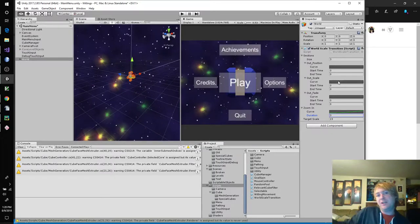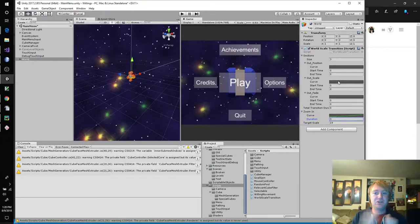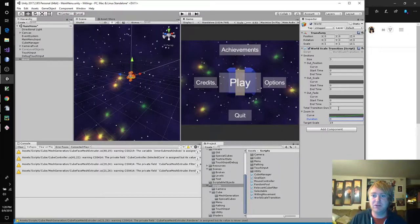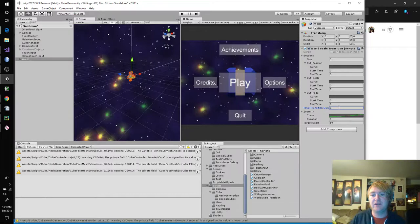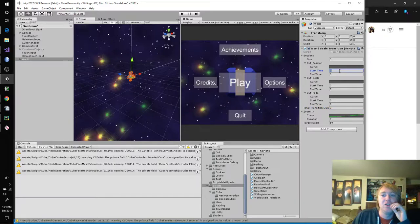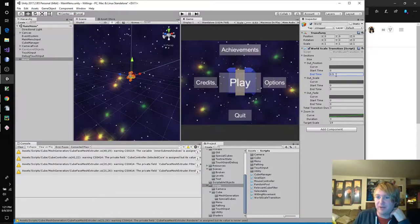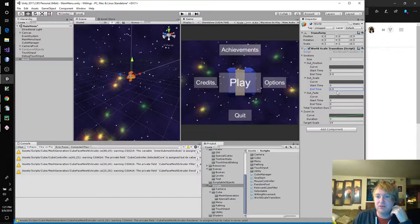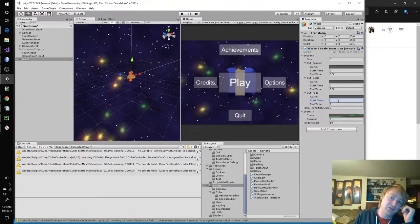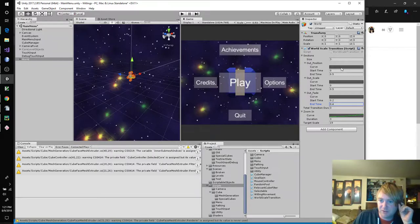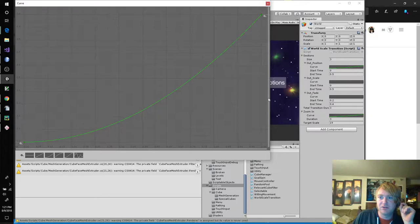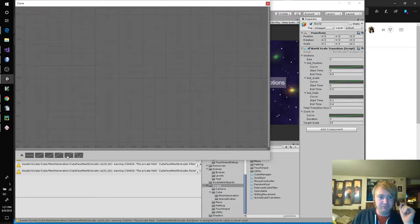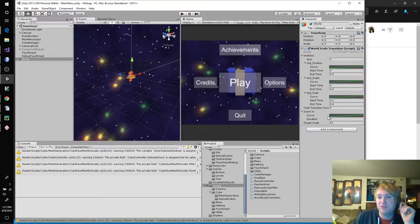So if I ever want to change these names, unfortunately, I'm going to have to go back in here, remove this hide in inspector, and then change the names and then hide it again. Not optimal, but I like the result. The result is very nice. We're also going to need a private float total transition duration. This is how long the whole thing's going to take from starting to exit this current scene to being done with zooming in the in scene. We'll say five seconds. That's a long time. We'll say three seconds.